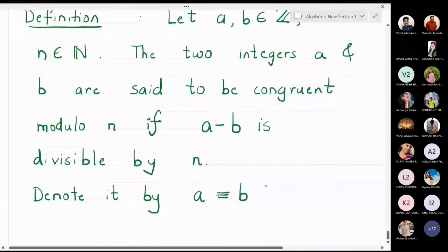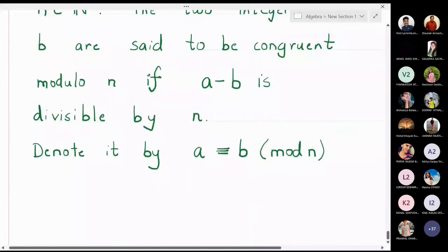We denote it by a congruent to b, and in bracket I will write modulo n. These three lines mean congruent — that is the notation for congruent. Now let me take one very simple example.